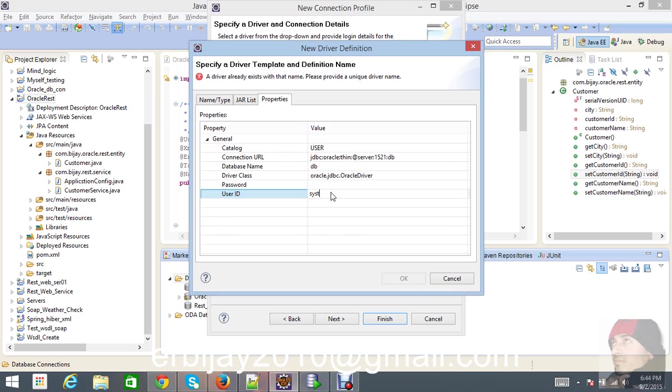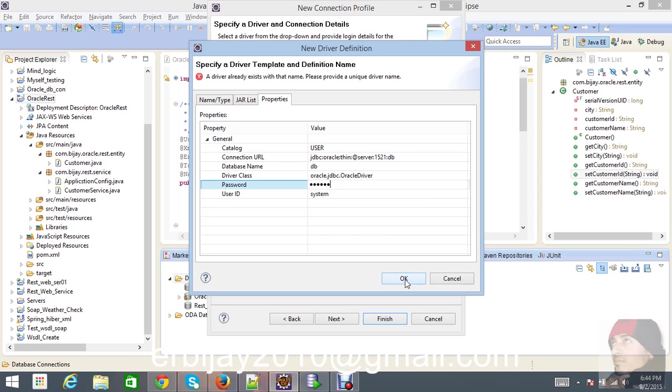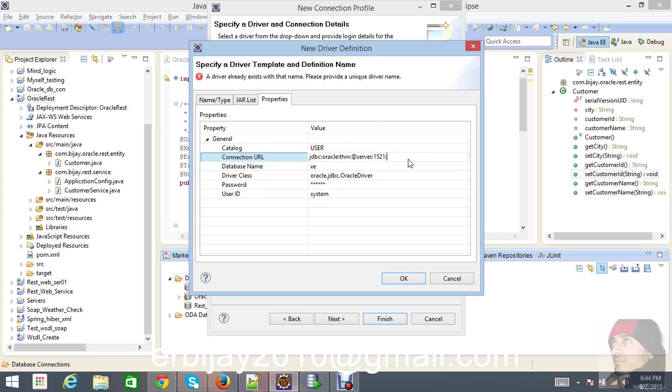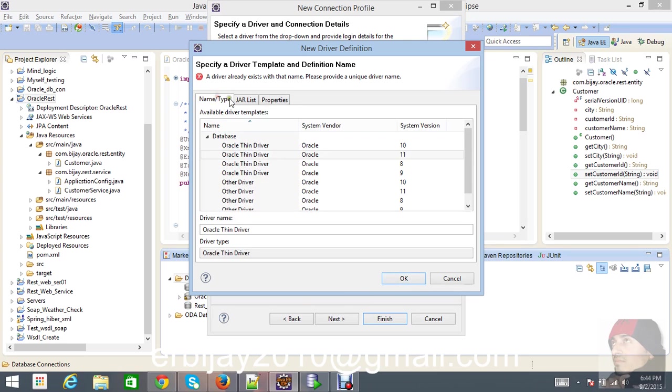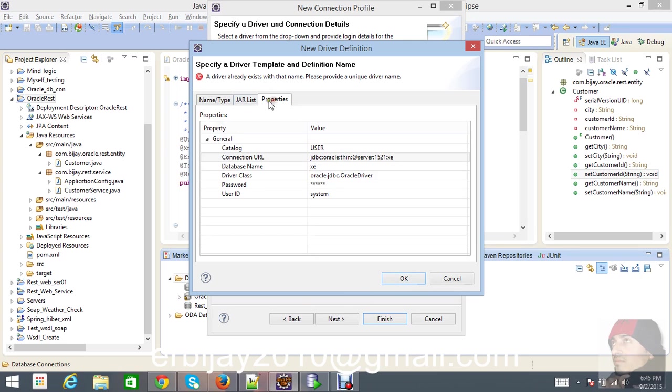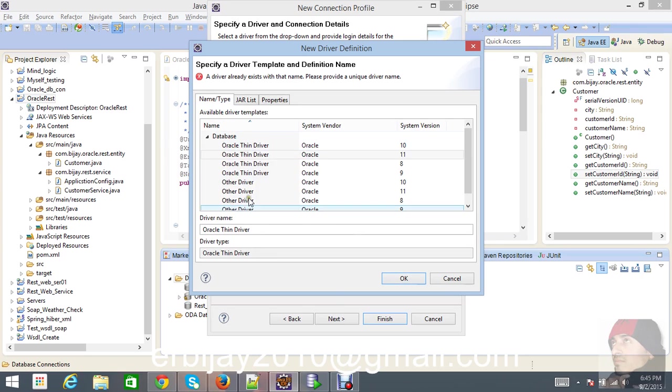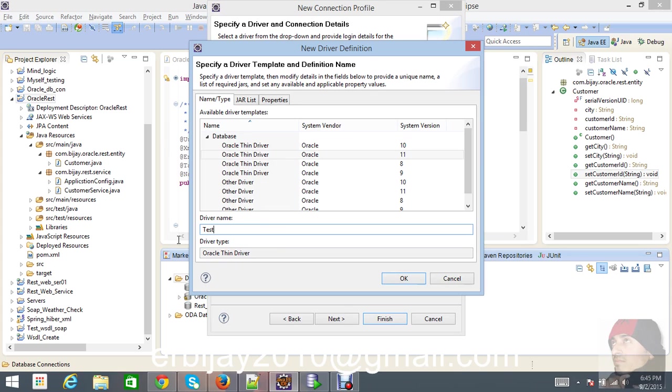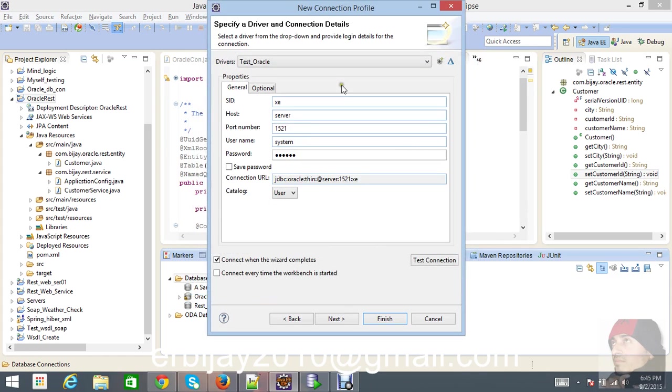Use your user ID. When you install Oracle, you have a user ID - just use that user ID and password. Database name is XE. So the driver name is test Oracle. This is our SID and everything is connected here.